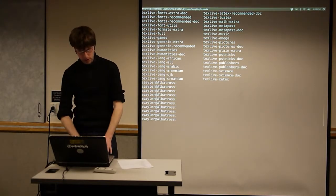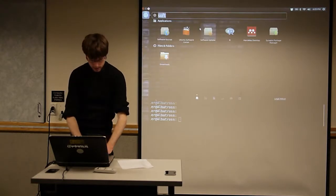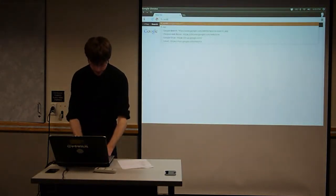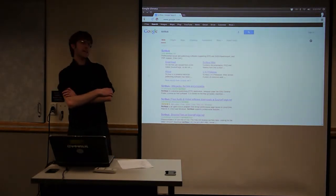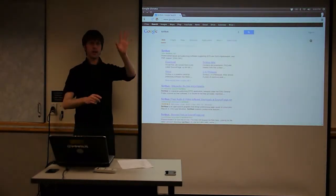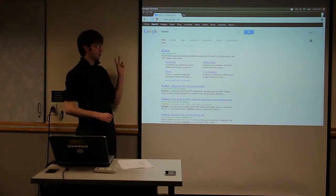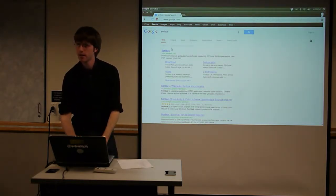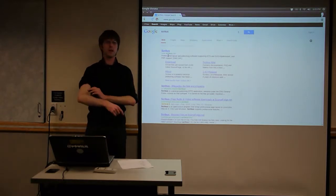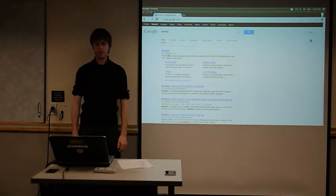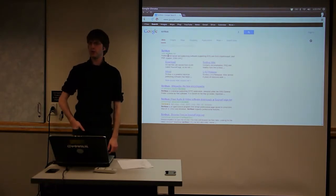There's a program called Scribus — I never use it because I use LaTeX — but it's a GUI layout tool. If you were making a magazine, this is the kind of tool you'd use. It lets you do much better-defined layout than Word — placing images precisely, wrapping text around them. It's very similar to Adobe InDesign. Scribus is not as powerful as InDesign but is the closest thing in the open source world to InDesign.